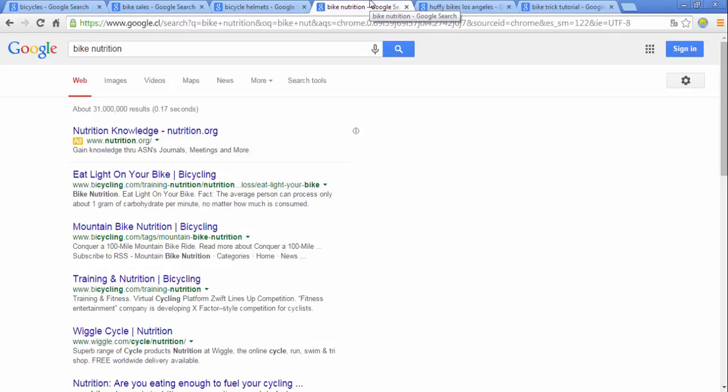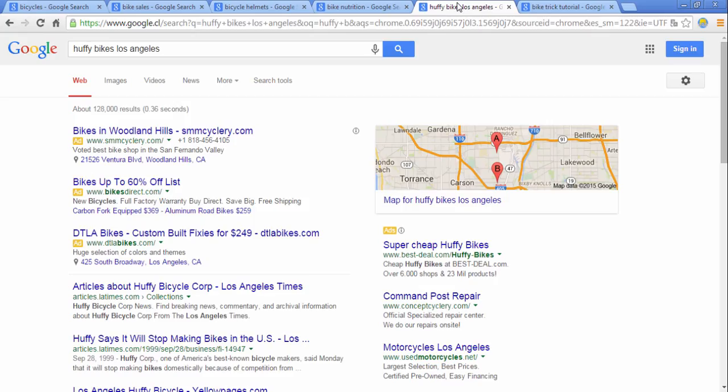You also want to ask yourself if there are any helper words that you might use. Add-ons or helper words usually specify locations. So for example if you were a local bike shop in Los Angeles, LA or Los Angeles or the zip code would be the helper word.